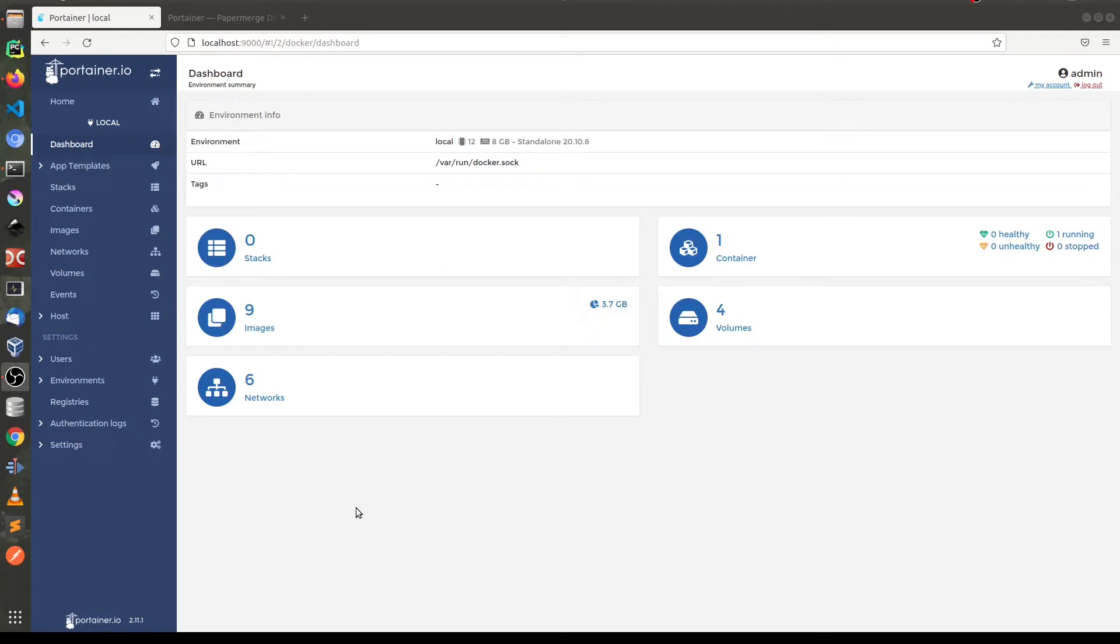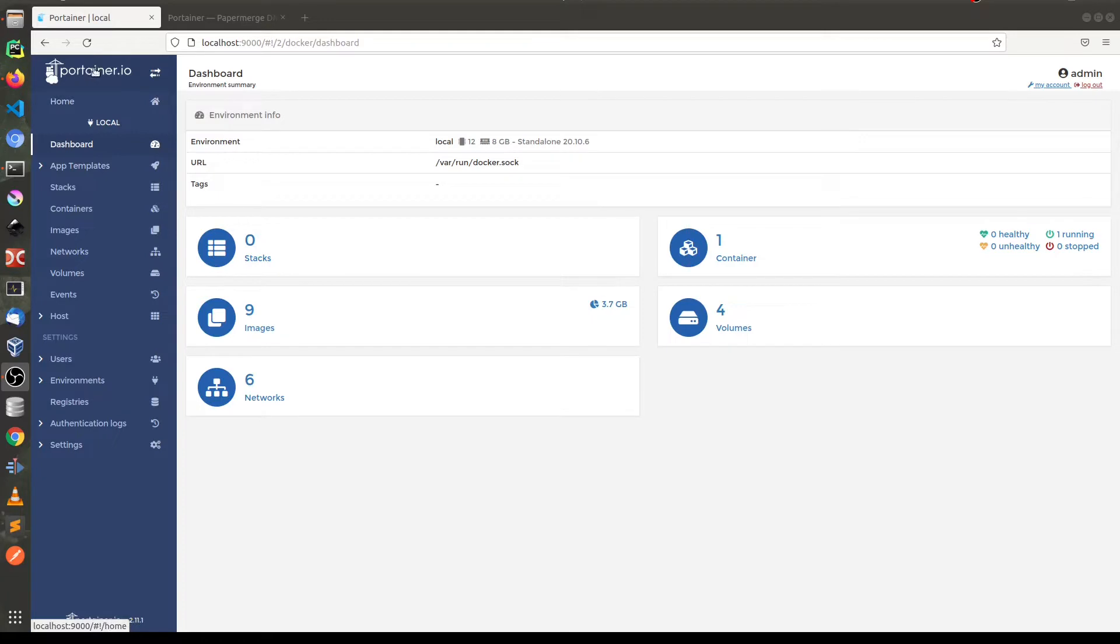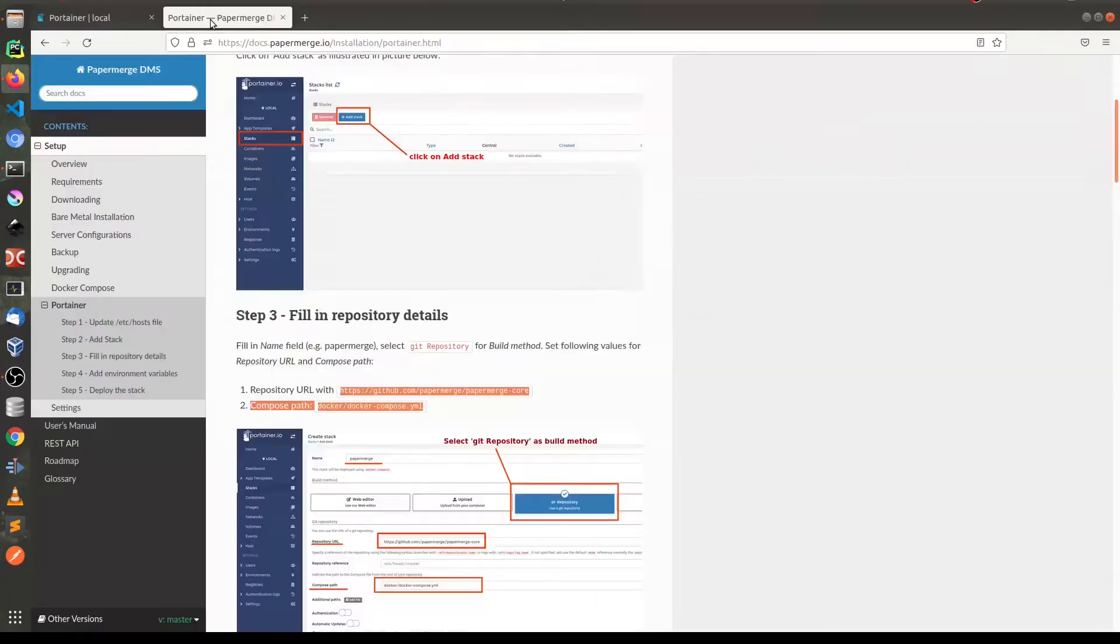Hi, in this screencast I will show you how you can quickly start Papermerge using Portainer. I will paste text content from this page, from Papermerge documentation.